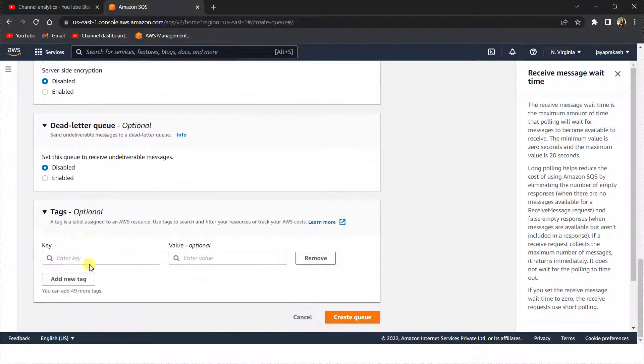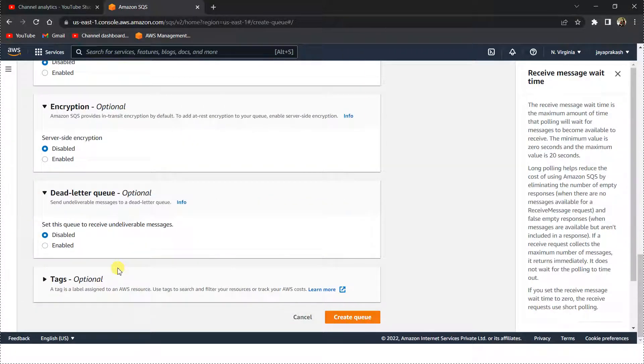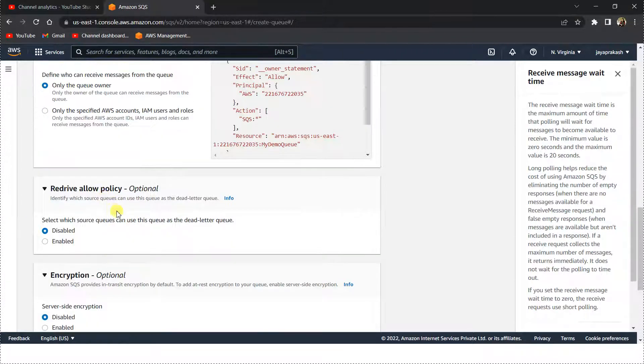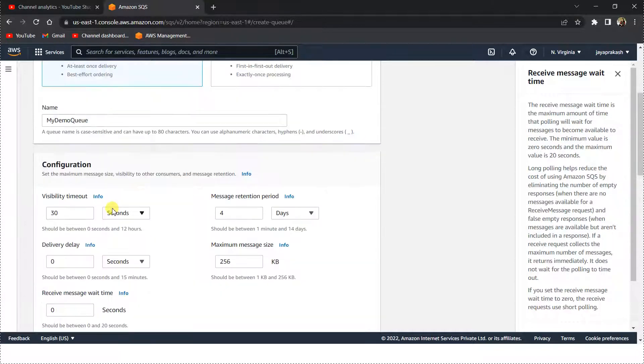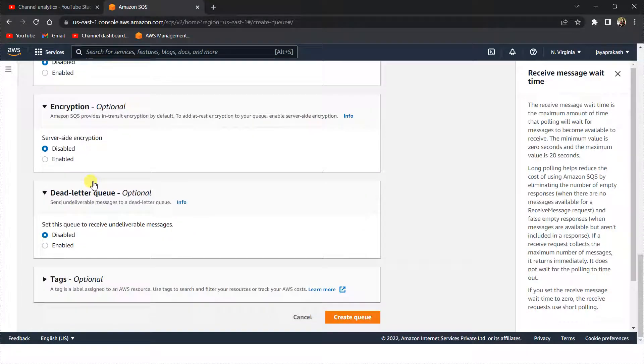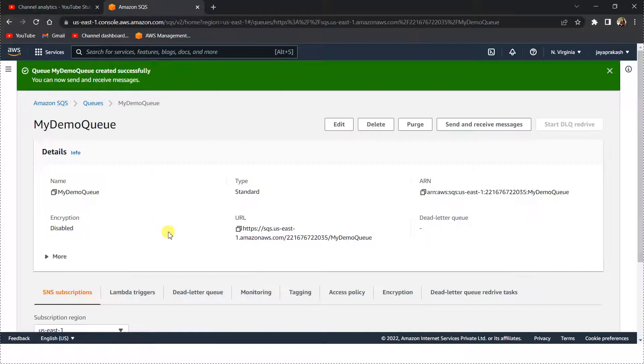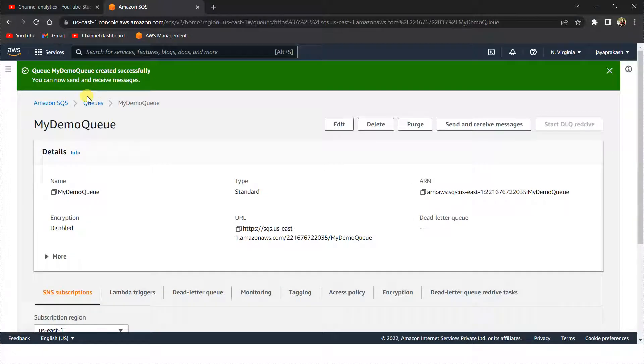Tags are purely optional. These are just to identify the resource or labeling of the resources. So with these parameters set, let's click on create queue here. Now if you see, the queue is successfully created.